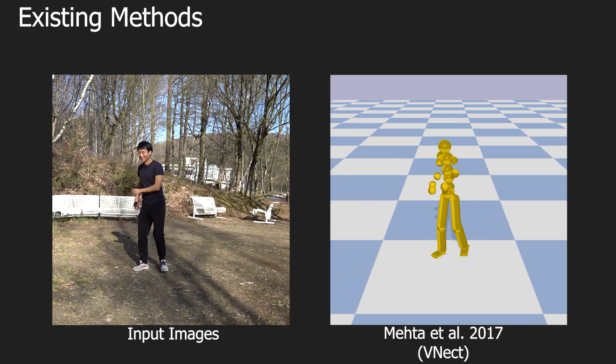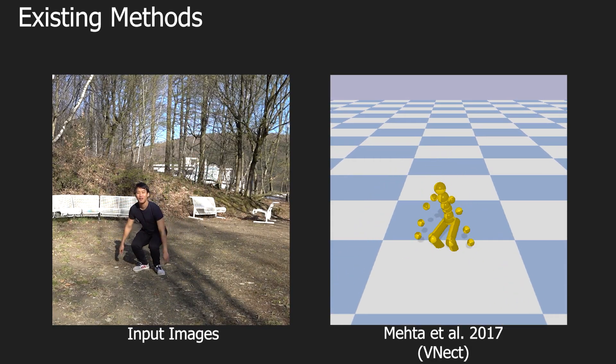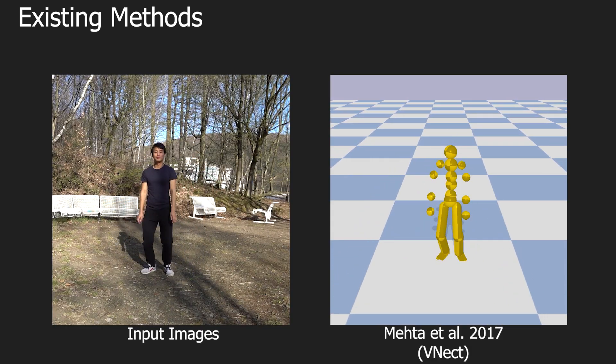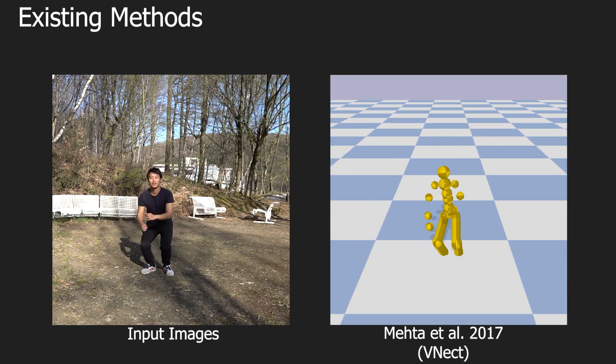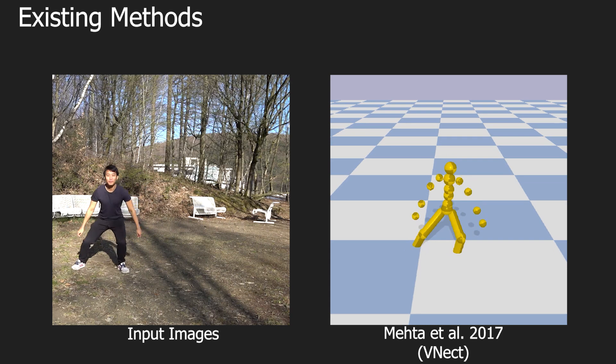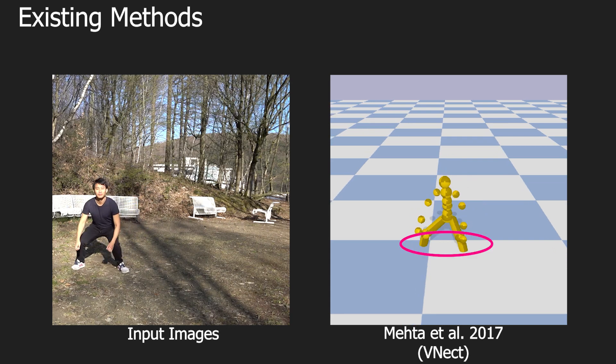Moreover, most of the existing works are not aware of the floor, which causes spurious foot penetration into the calibrated floor plane.